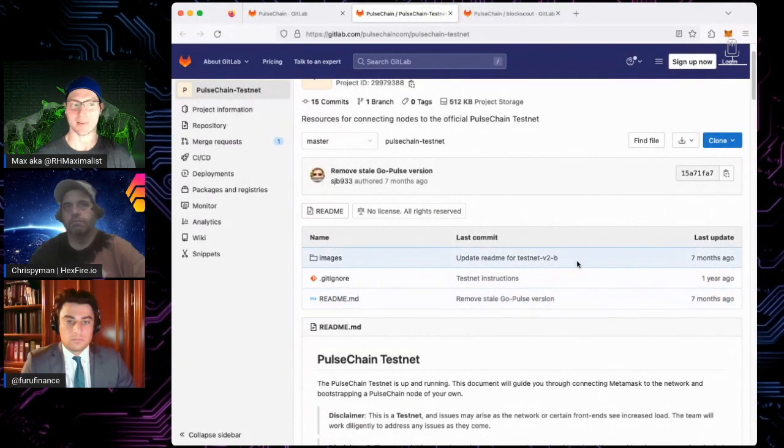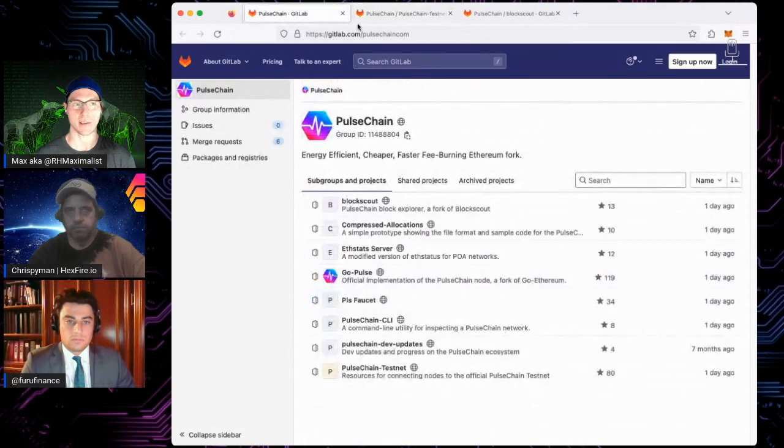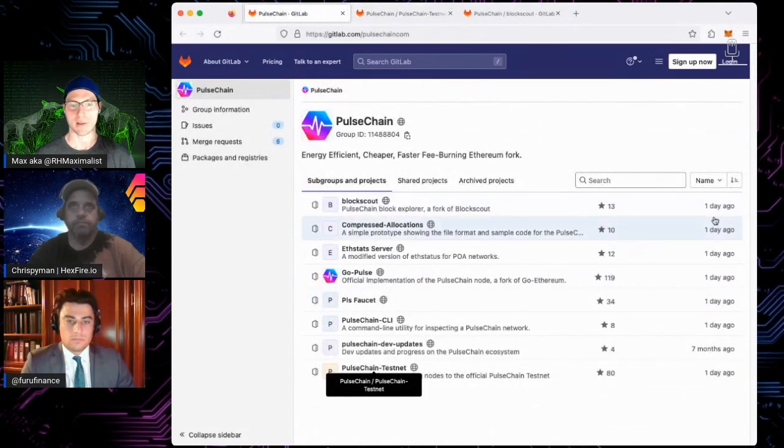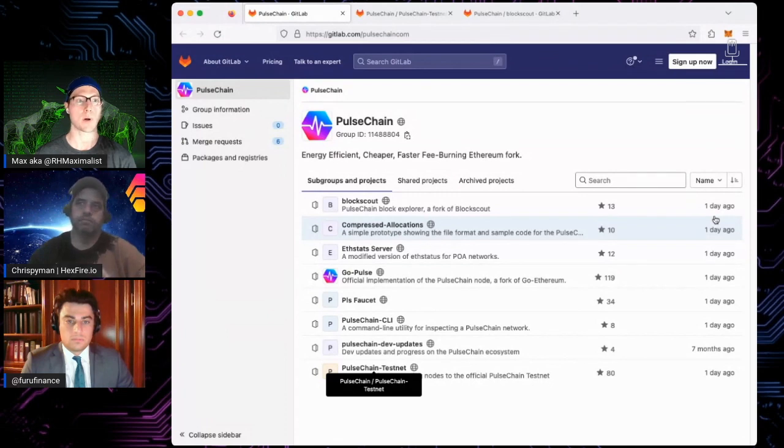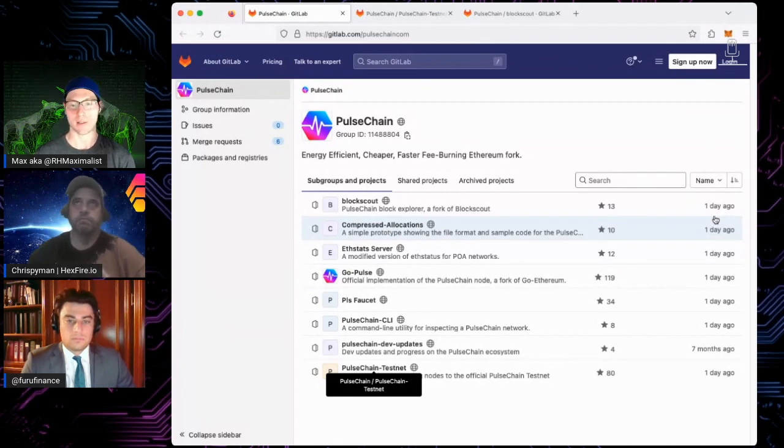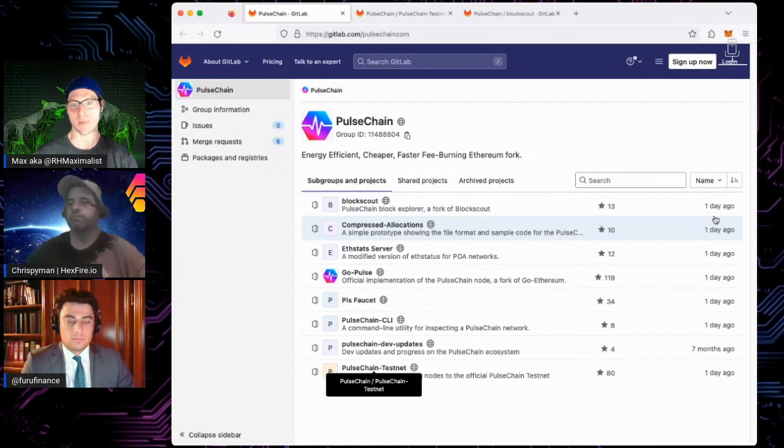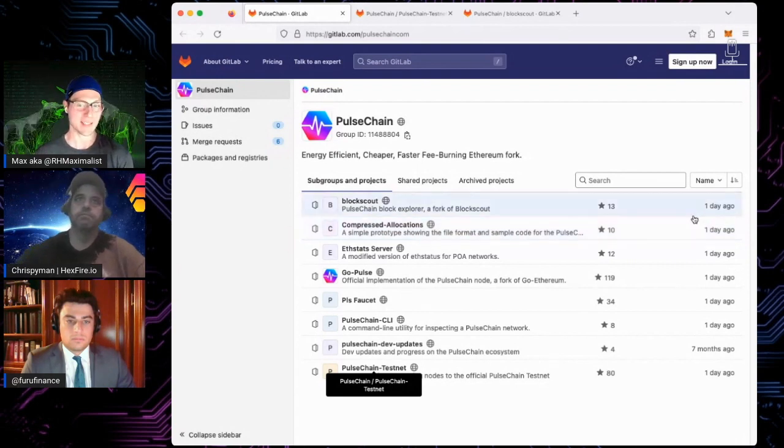So unless I'm missing something, that seems like maybe the private stuff that's not public that you can't see unless you are a user, you're part of the group that can view stuff on GitLab for Pulsechain. There's something that's changed, but we can't see it.